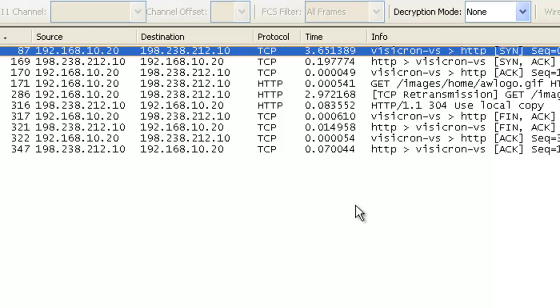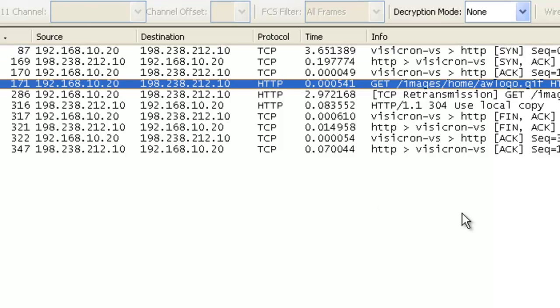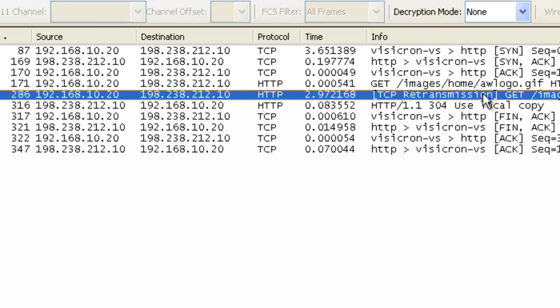In frame 171, we send an HTTP GET. What we see is that we waited 2.972 seconds and then we retransmitted that GET. So what that tells us is either that data was lost in transit between us sending it to the server, or the response was lost coming back from the server.